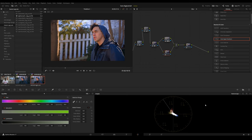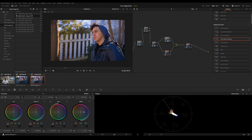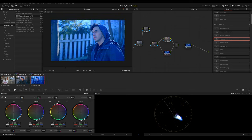Basically what skin tone indicator is, is it's a reference point telling you that the skin is looking natural. Now I'm going to show you what happens when you push an image too far. So you can see I'm introducing a lot of blue cyan.